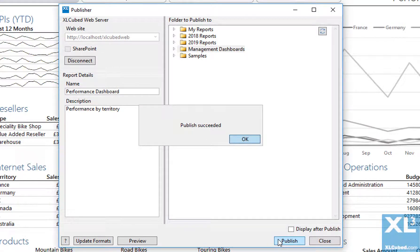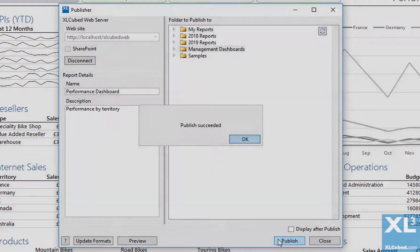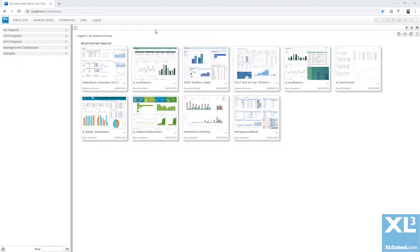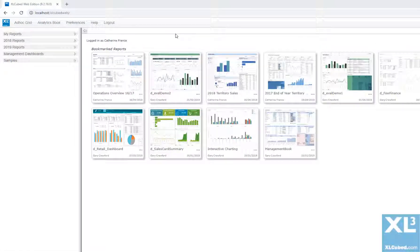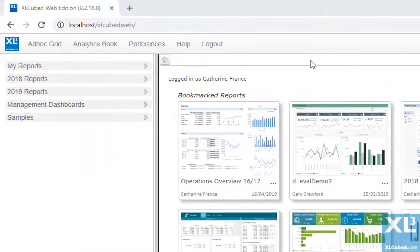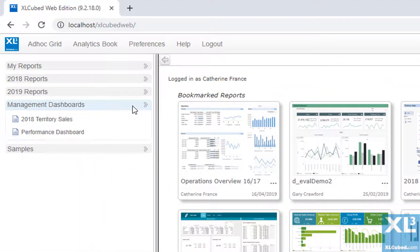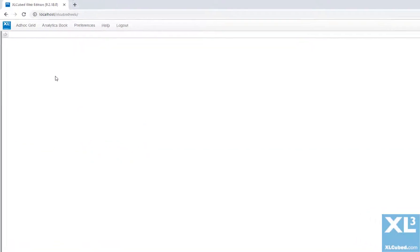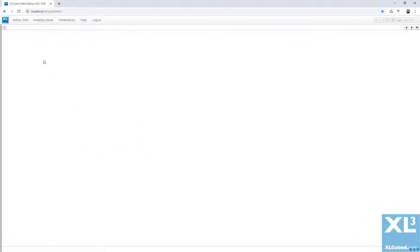We can now open the published report in any browser. In the main area are the collection of recently viewed or bookmarked reports. The left bar shows all the files in the repository. Here we can see the report we just published. Click on the report to open it.